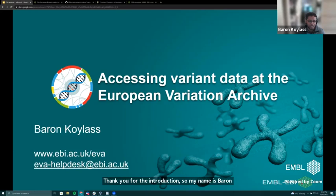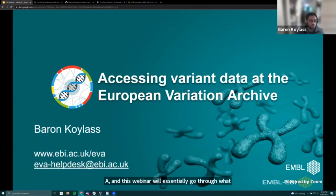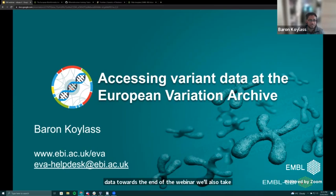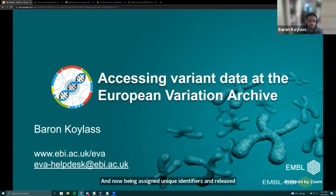My name is Baron Coilis and I work at the European Variation Archive as a bioinformatician. This webinar will go through what the European Variation Archive is, how you can submit data to it, and how you can access data. Towards the end, we'll also take a look at the latest release data — data that's come into the EVA, been assigned unique identifiers, and released back into the research community for use in publications or papers.